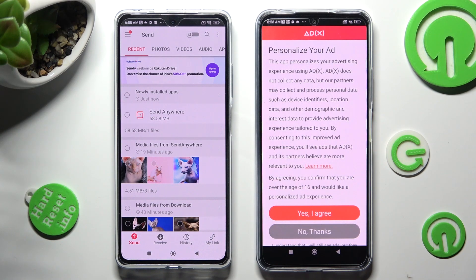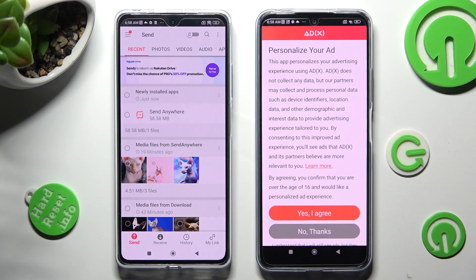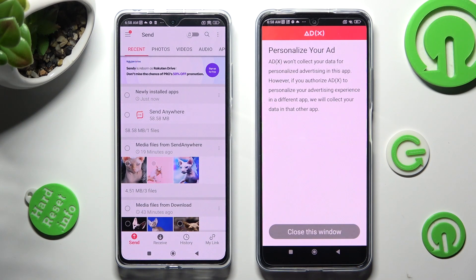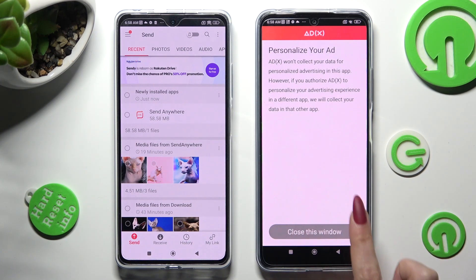Also on POCO, tap on the best option for your ads — Yes, I agree or No Thanks. Then select Close this window and go back to your Android.